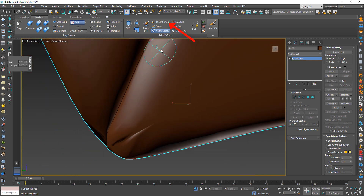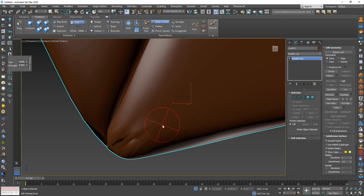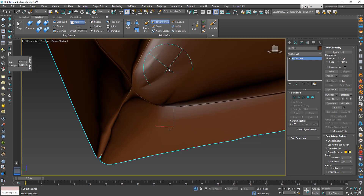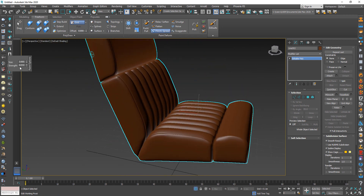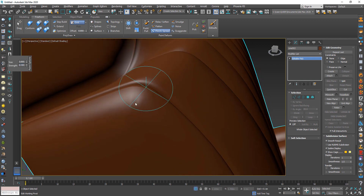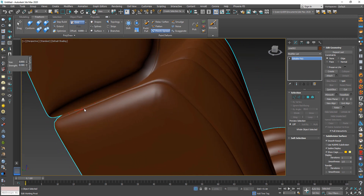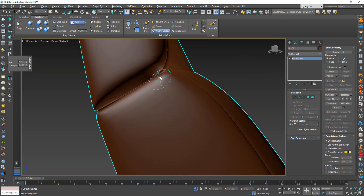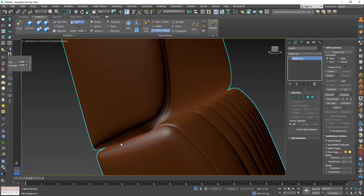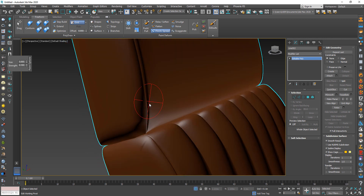You can also fix all mistakes by using Relax, but be careful when you use it. One more thing: when you fix an area like this, start from the center and move outward. You can change the size of the effective area and the strength to help you get a nice result. Take your time in this step.